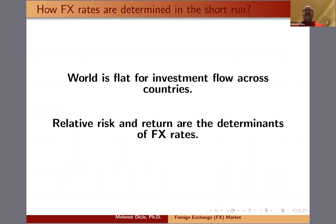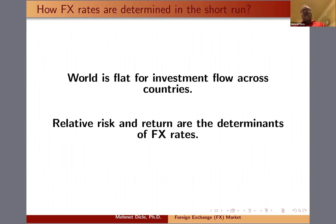So in the short run, foreign exchange rates are determined by how money flows from one country to another based on the risk and return attributes of investment. As money flows toward a country, there will be demand for the local currency, and that demand will increase its value. As money flows away, demand for the local currency decreases, and that lowers its value.